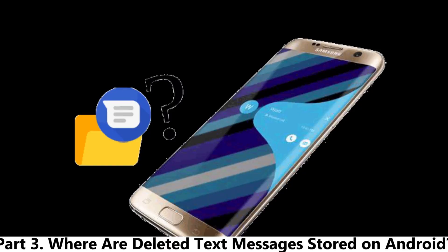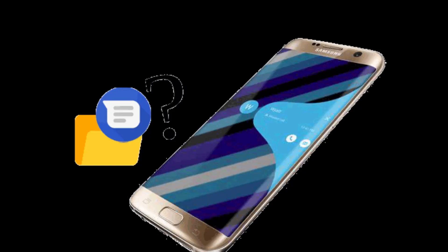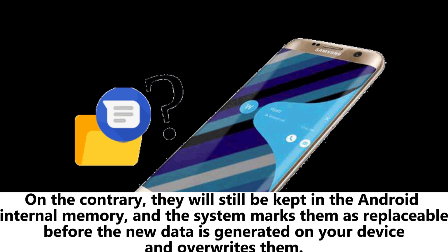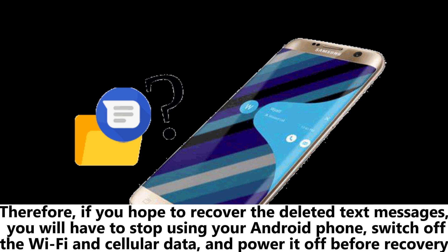Part 3. Where are deleted text messages stored on Android? When you delete text messages on your Android phone, they are not removed permanently from your device. On the contrary, they will still be kept in the Android internal memory, and the system marks them as replaceable before the new data is generated on your device and overwrites them.